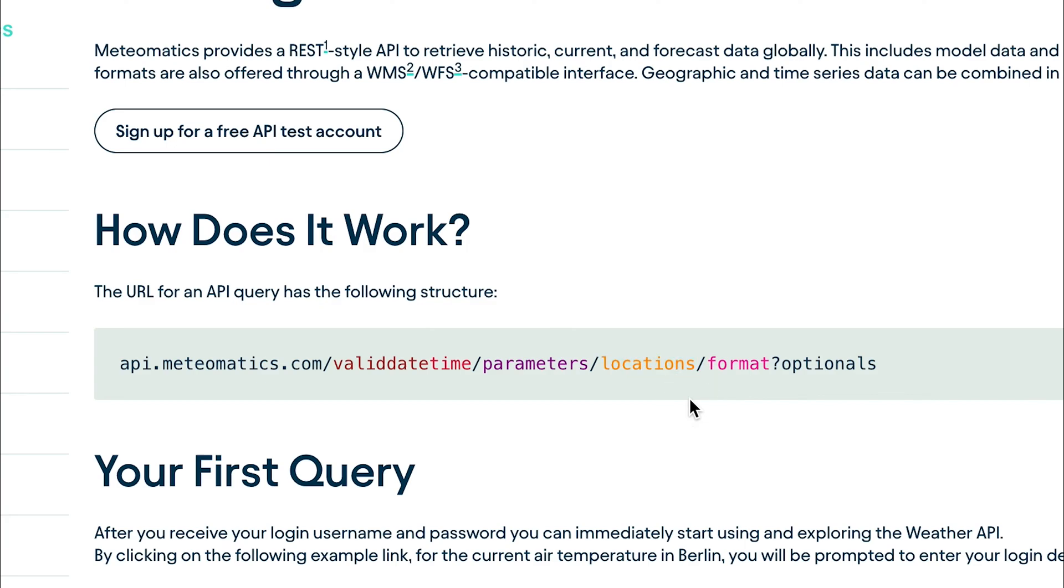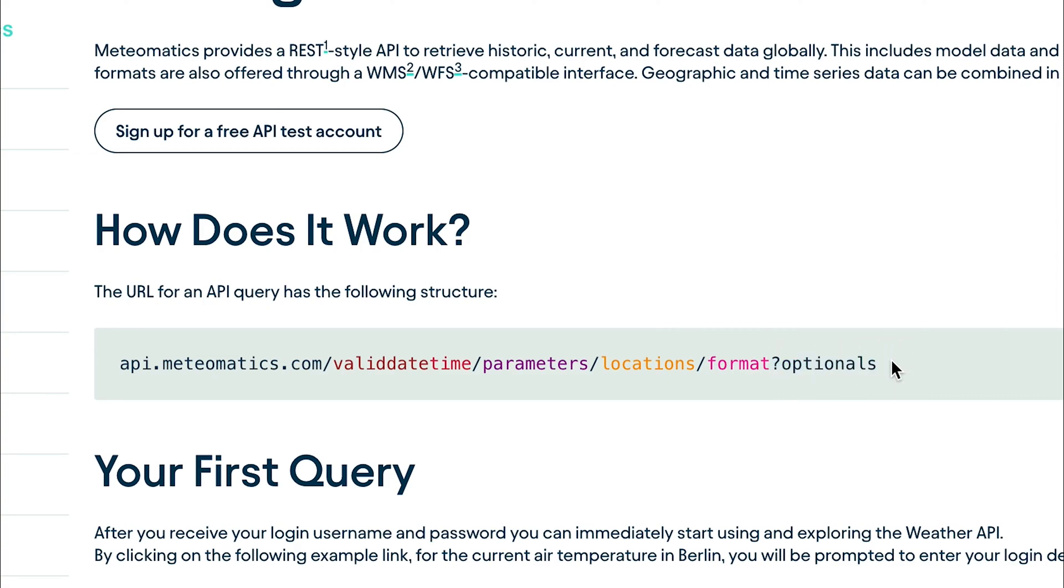And it is possible to query the data in different formats, for example, XML, CSV, or JSON. And finally, you can add some optionals to the link.